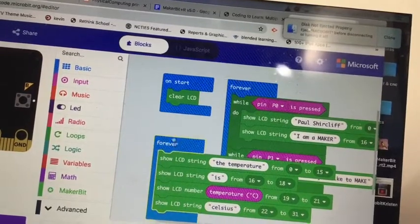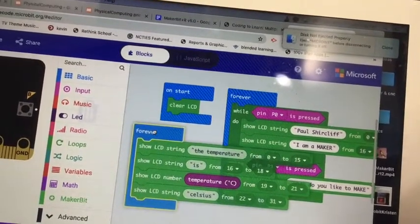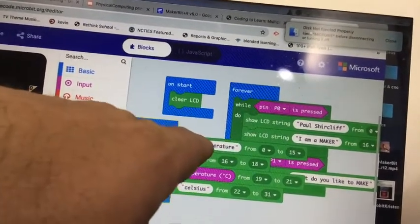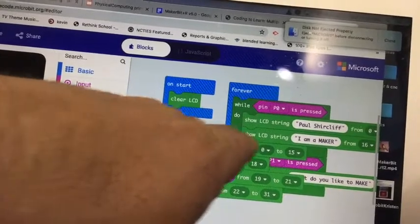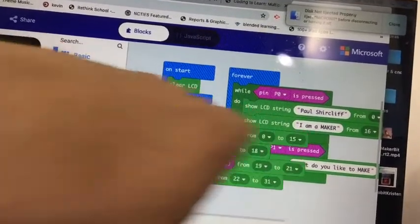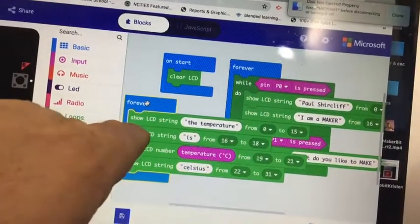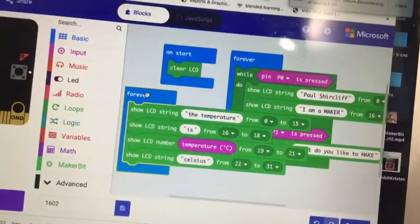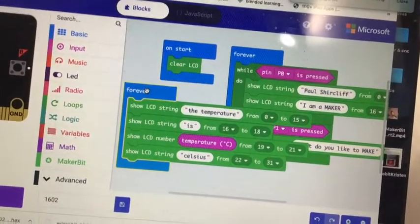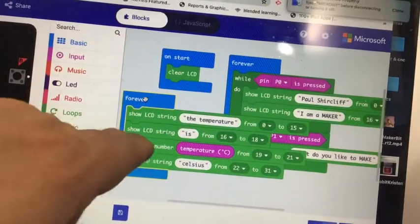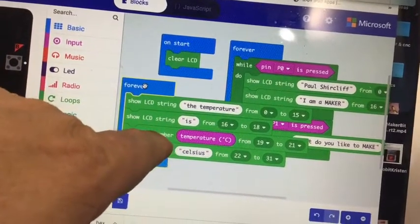Then in one forever loop I just said put a string that says temperature, and you run it from 0 to 15 so that'd be the top row. And then I put it to go from 16 to 18 which is on the second row, and then I asked to show an LCD number for the temperature.